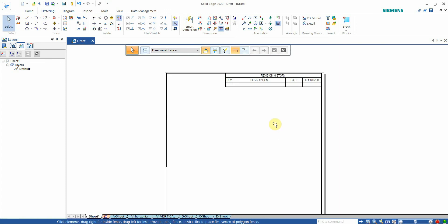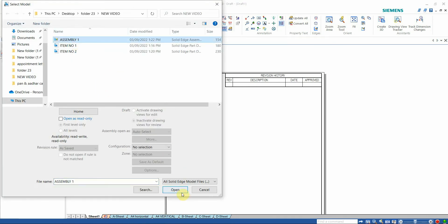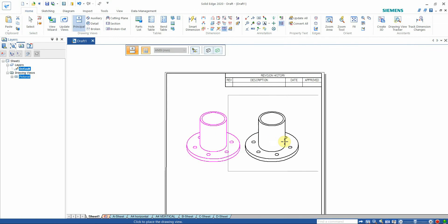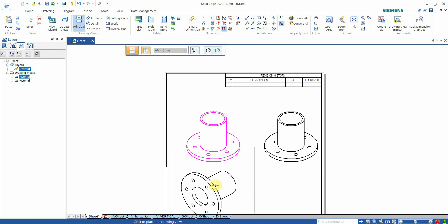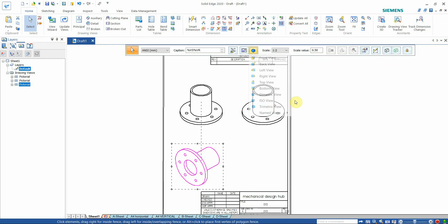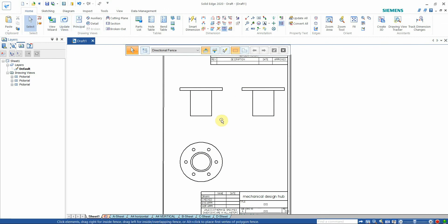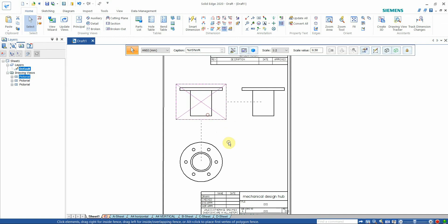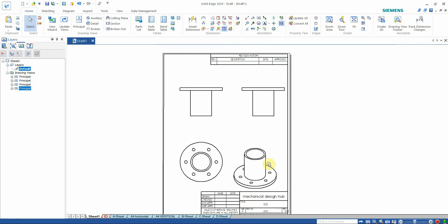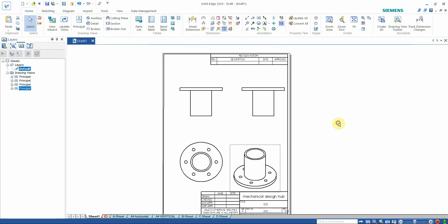To demonstrate, I am bringing in an assembly drawing view. Go to View Wizard, select the assembly drawing, and automatically the view appears. Go to the Principal View option, select one view, and choose the part. You can also select other options — hold Ctrl to select and bring additional views, give it an isometric view, and apply the shading option. Click Update View to see the shading applied.